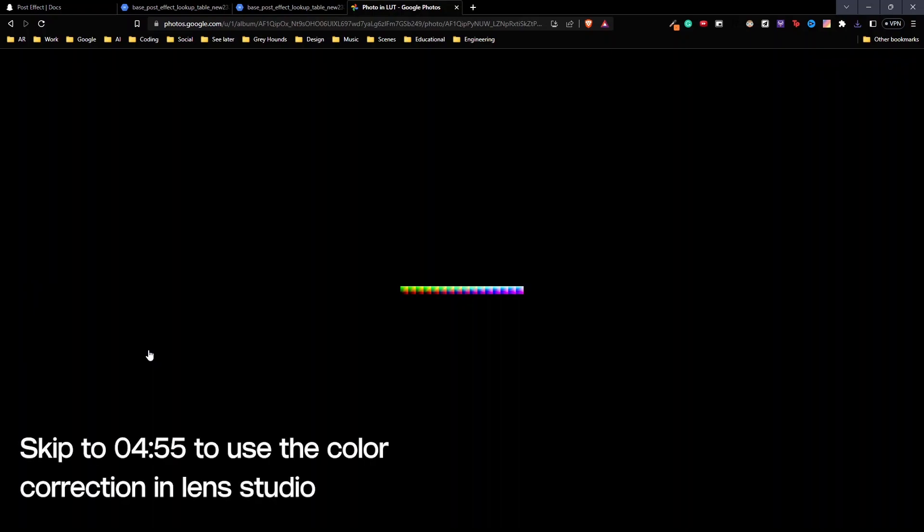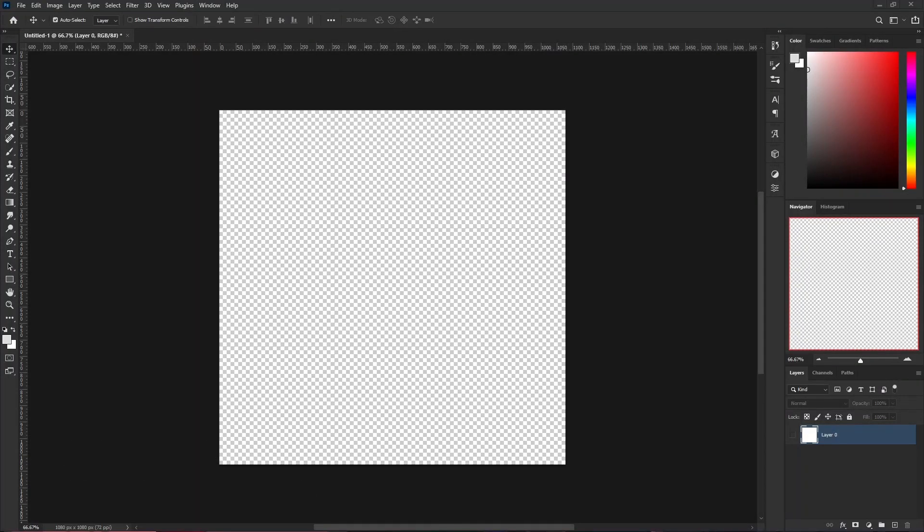This is how you make a custom color correction using Google Photos. Once you're done with this, skip to this timecode in order to see how you can use this color correction inside your lens. If you want to make a color correction using Photoshop, Lightroom or any other such softwares, here's what you'll have to do.